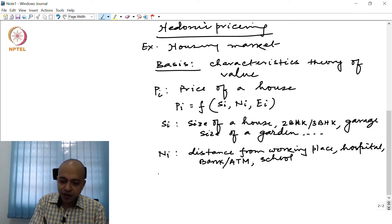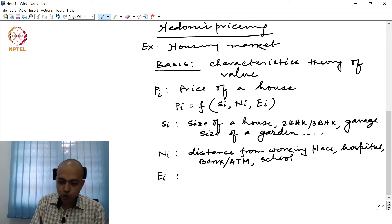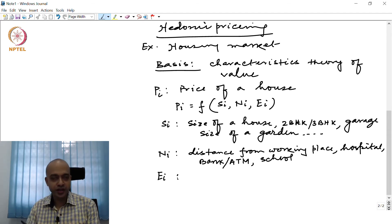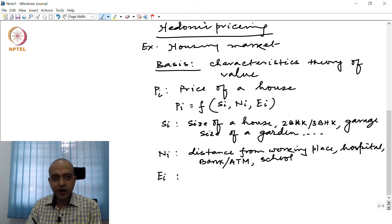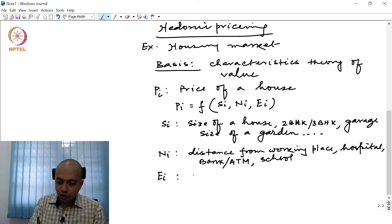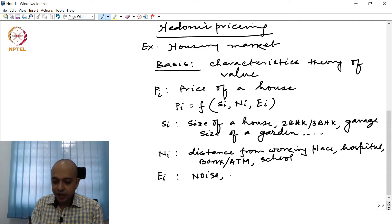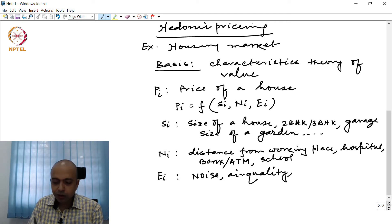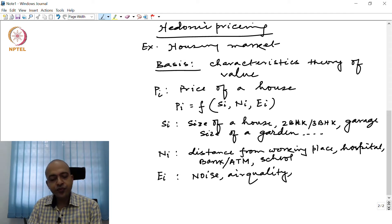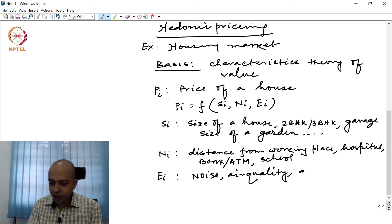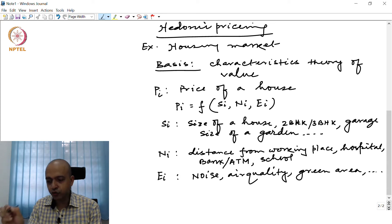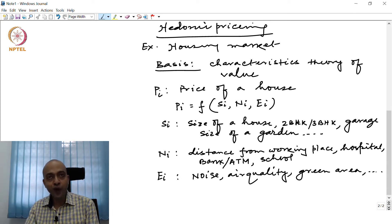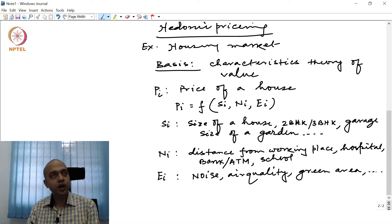There are also environmental factors, E_i, which will determine the housing price. These include the level of noise in the locality, air quality in that locality, greenery, and green area — these are all environmental factors that will determine the housing price.